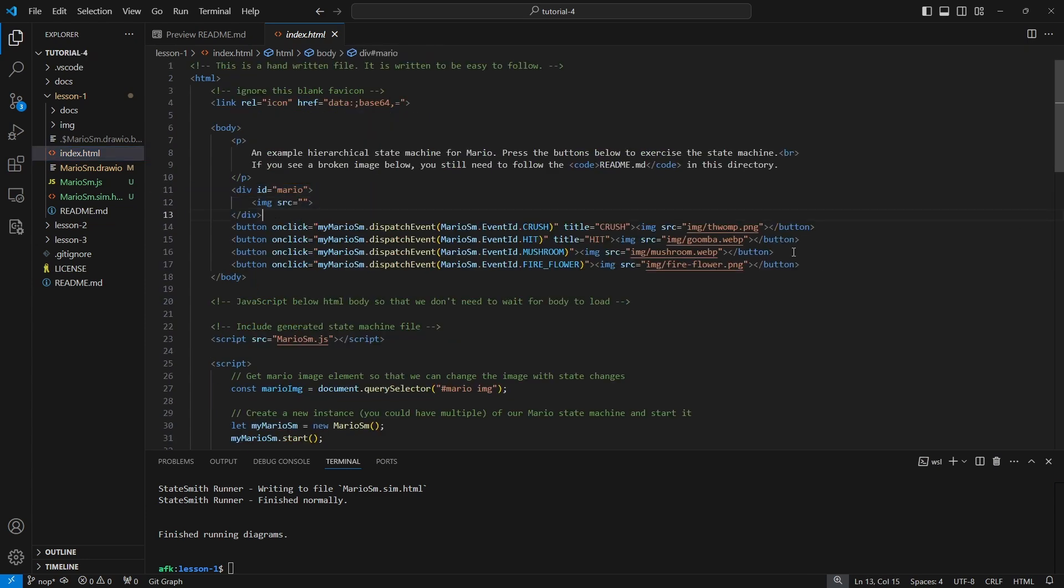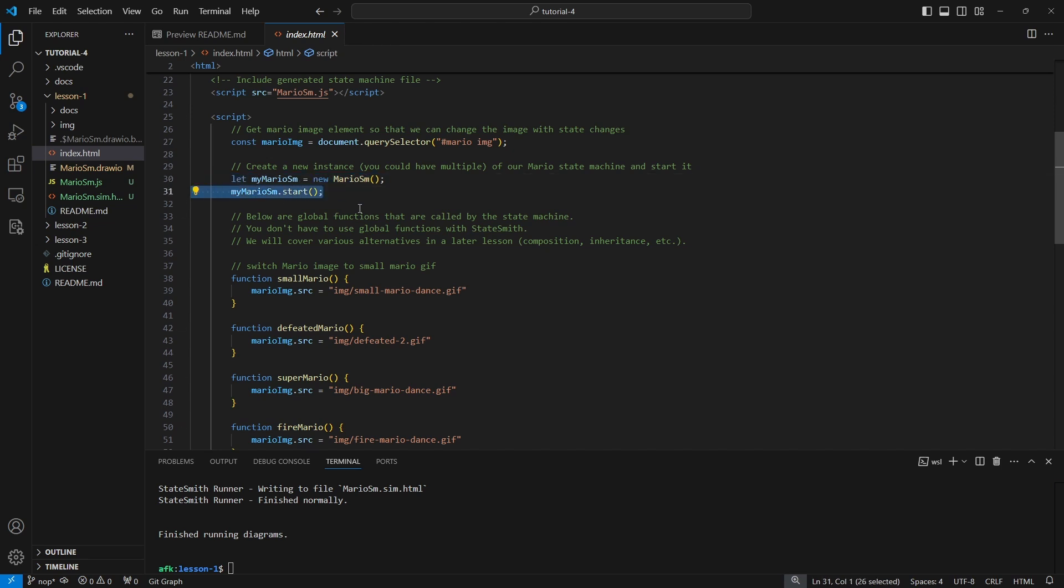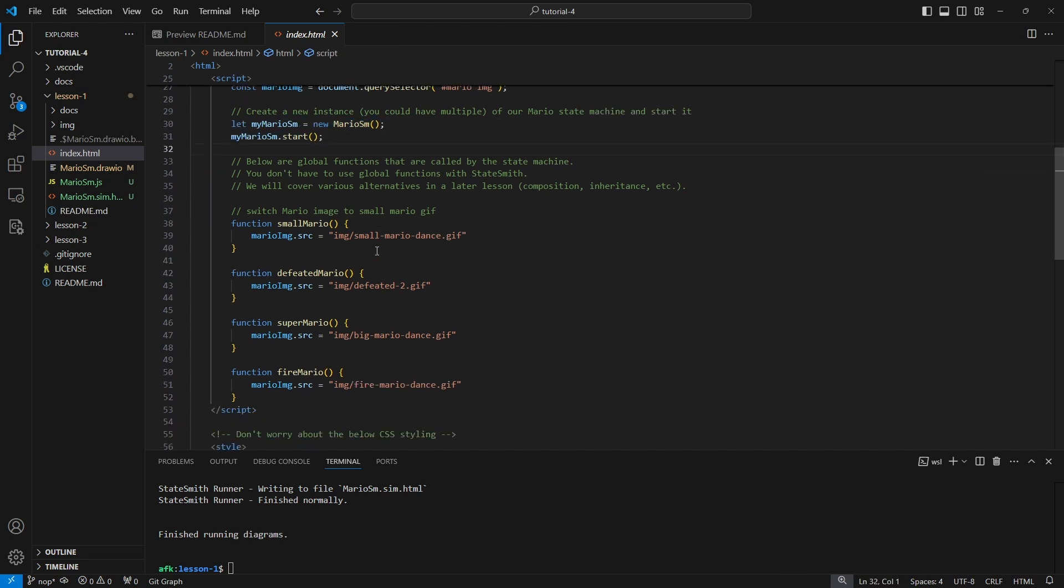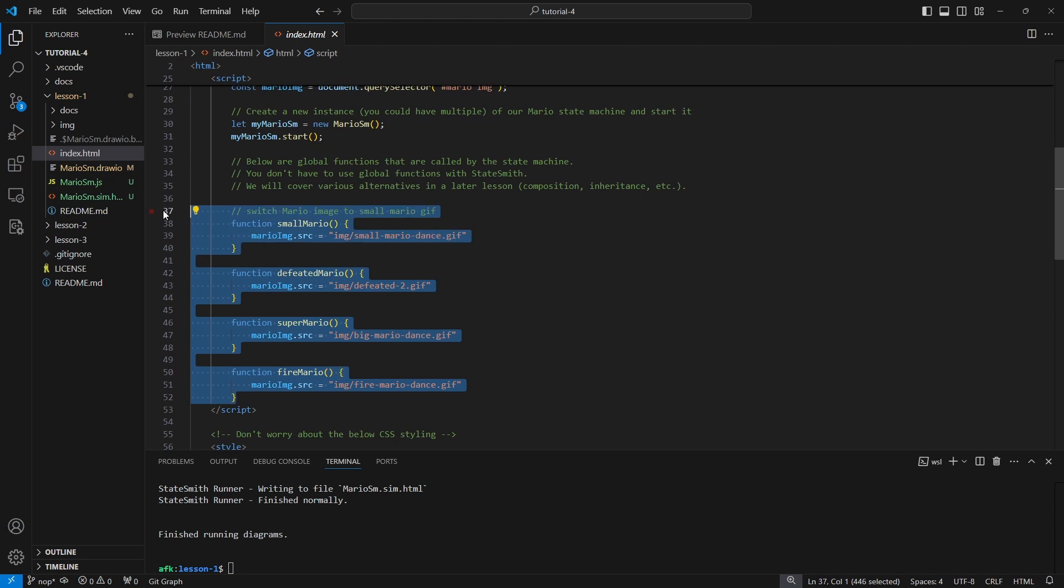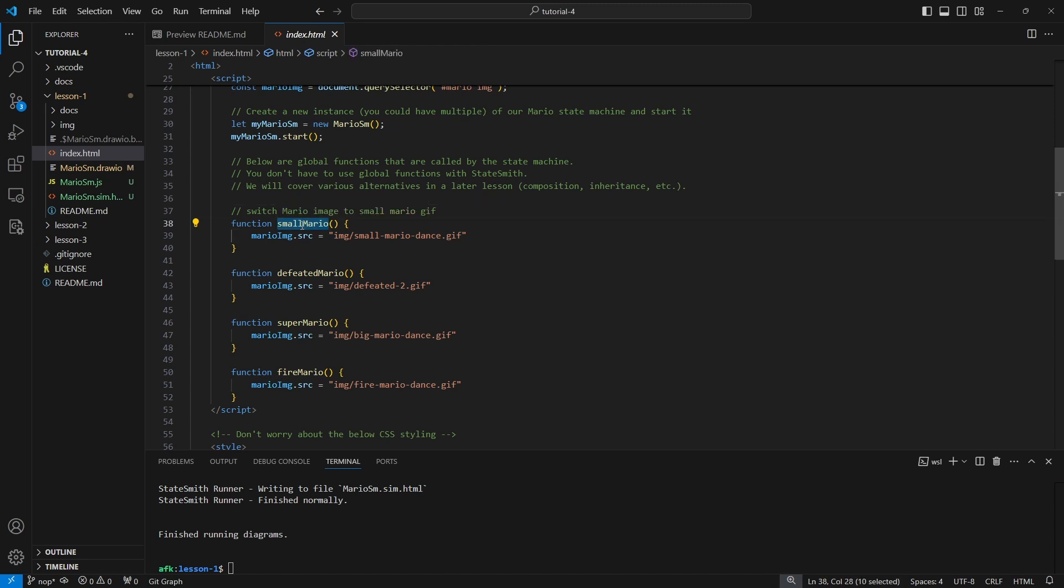This is the global function fire_mario which is getting called when your state machine runs. We look in index.html. We basically got a div for Mario and then we've linked up a bunch of buttons. We create our Mario state machine, we tell it to start, and now here are the global functions that our state machine actually calls while it's running.